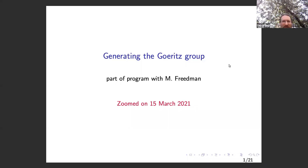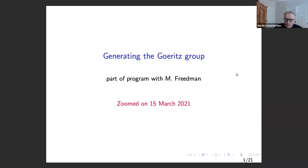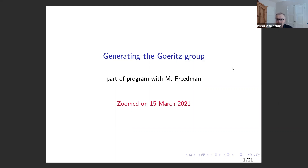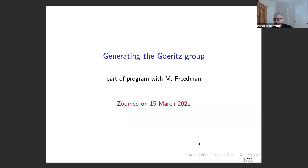It's a great pleasure to have Marty Charlemann here, and he's going to tell us about his work on generating the Goeritz Group. I always have a warm feeling about Georgia because it was the first real job I had — an academic job where I had to teach — before I came to Santa Barbara. It's nice to be back, and my hotel room here feels just like home.